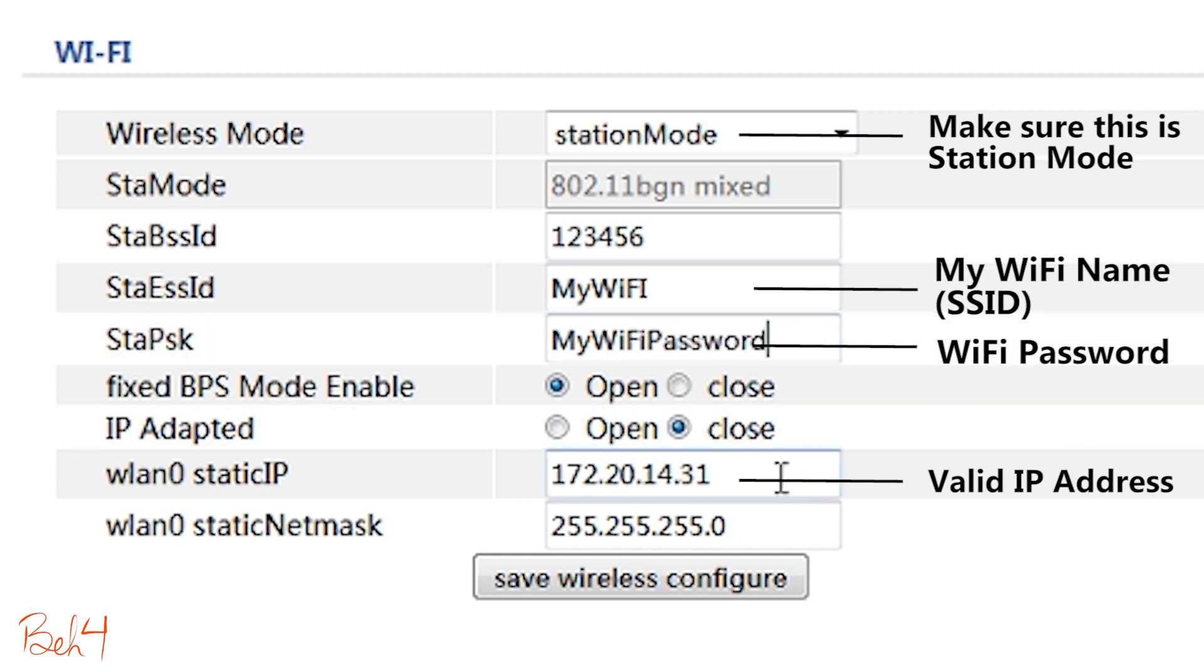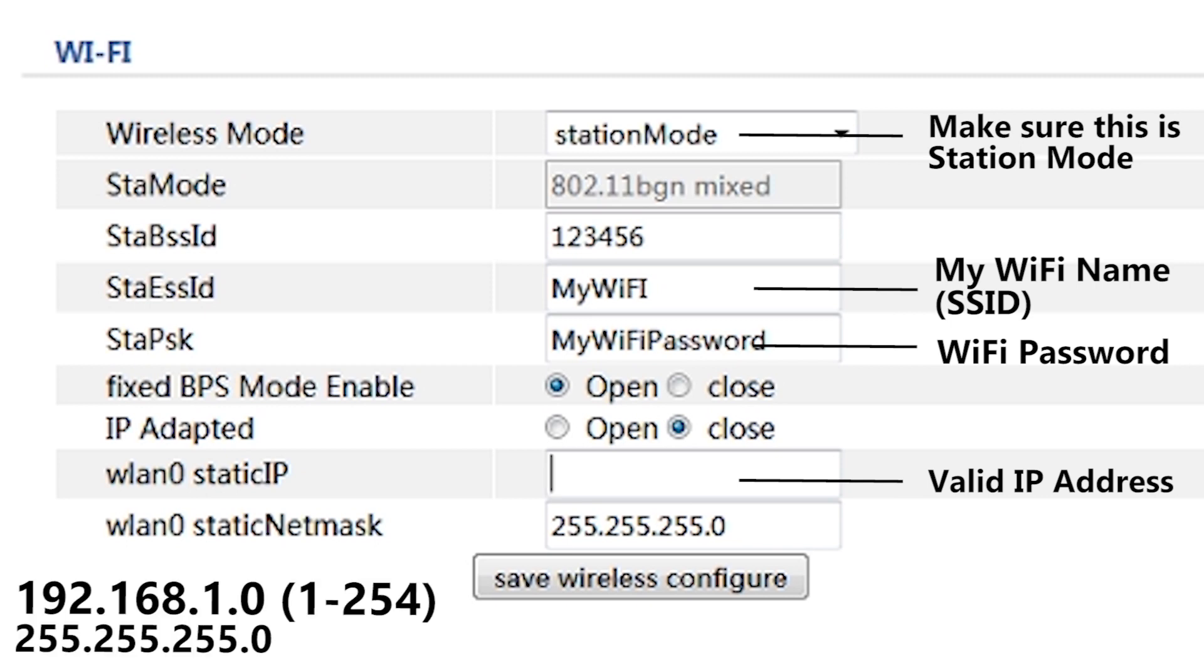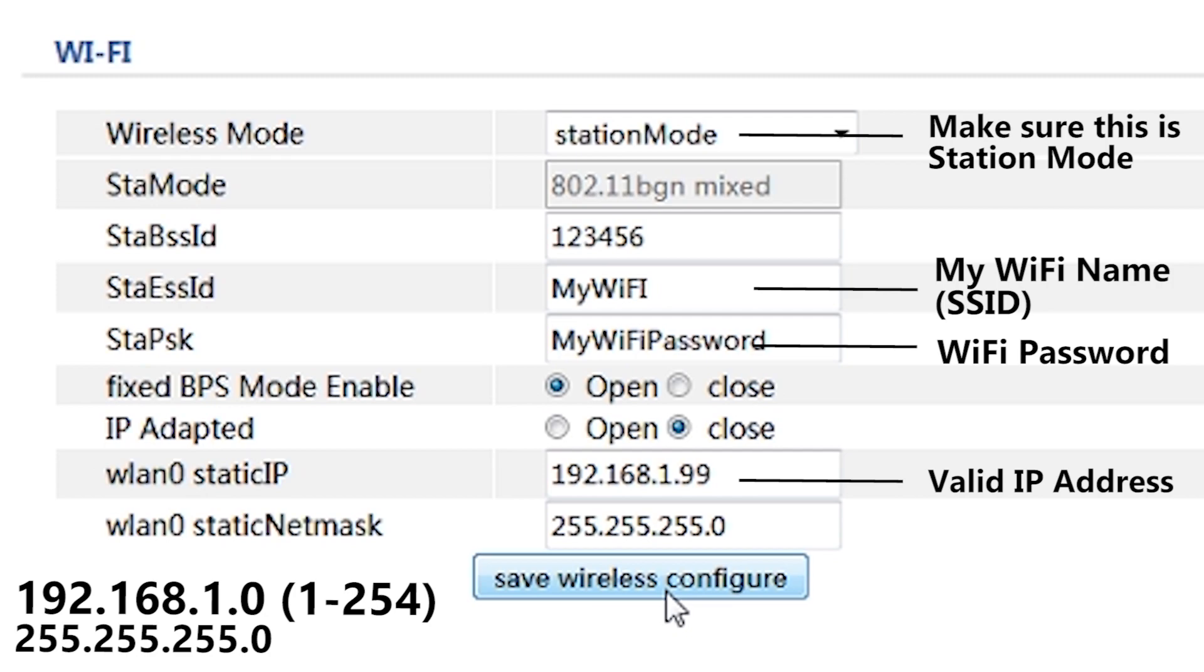I will also need to give a valid static IP address here. This IP address has to be on the same network as my wireless router and NVR. My network is 192.168.1.0 and that means if I give it 192.168.1.99, it should work fine. But if your network address is something else, then you should give it an IP address which is valid on your network.